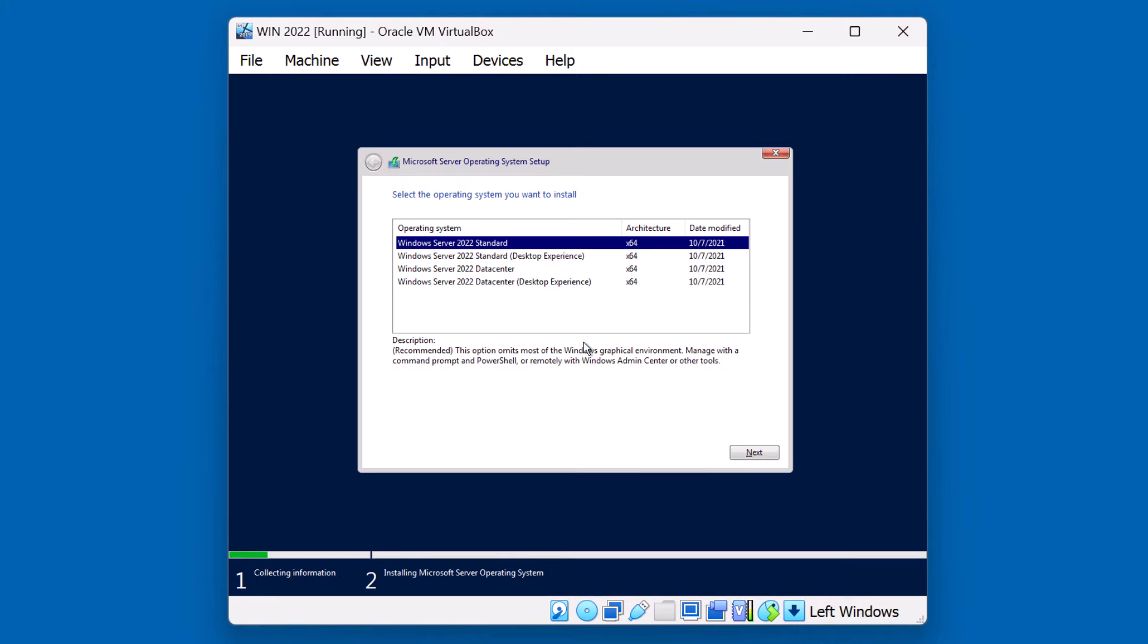In this case, you have an opportunity to choose which edition you plan on installing. Notice there's four options. There actually are two editions listed here, Standard and Data Center. These editions depend on your licensing requirements, as far as what functionality you require. Under the hood, they both have the same core operating system and code base.